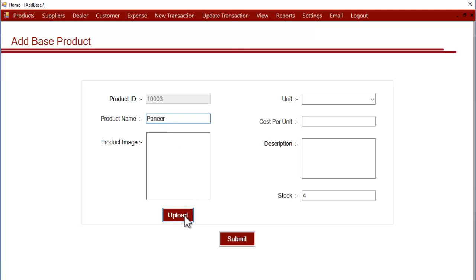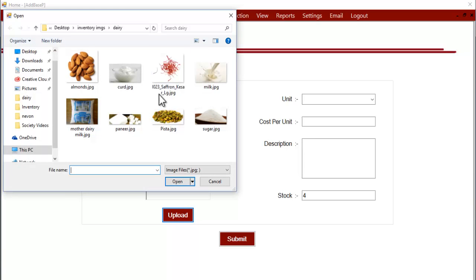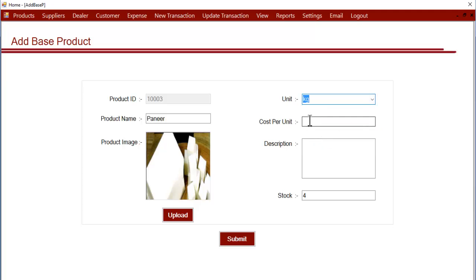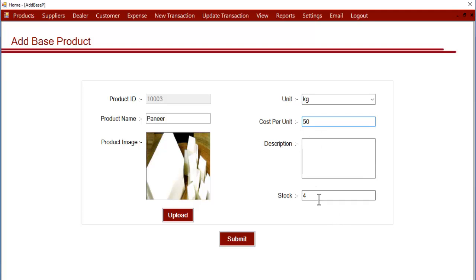Now let's upload the image. Let's enter the unit - this product is measured in kgs so we'll enter kg. Let's enter cost per unit, and then the opening stock. Suppose we have 1 kg with us right now when we make entry into the system, we'll enter 1 and let's click on submit.